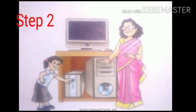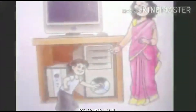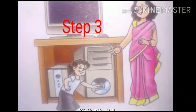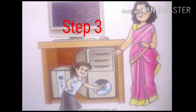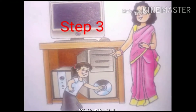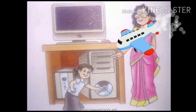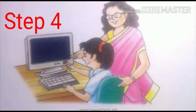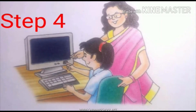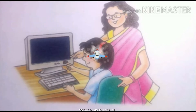Step number two: switch on the UPS, that means the battery. Now step number three: press the CPU button. Step number four: switch on the monitor screen — there is a small button we have to switch on.